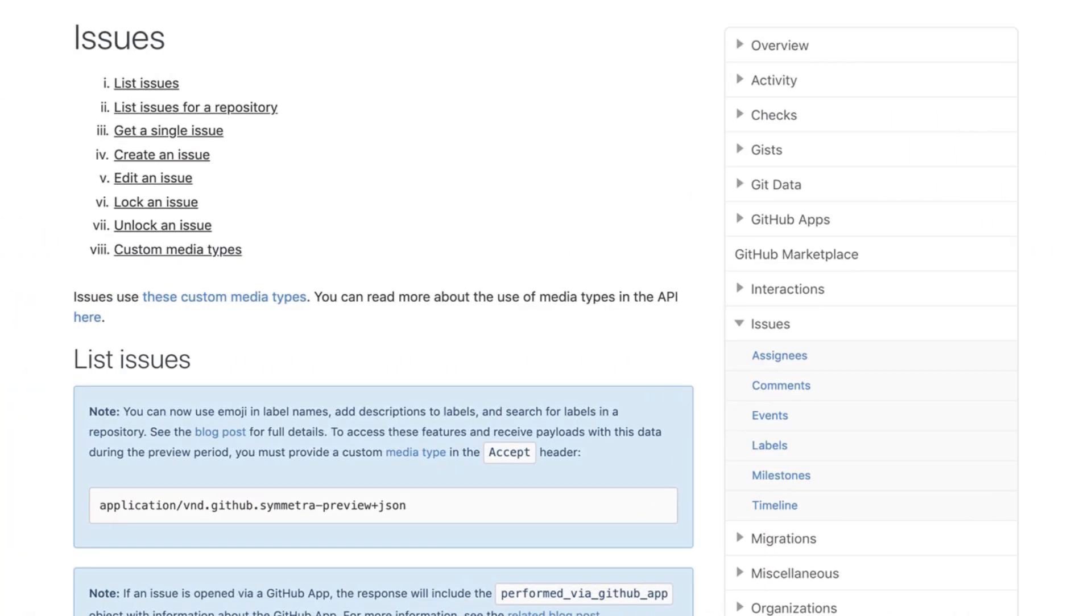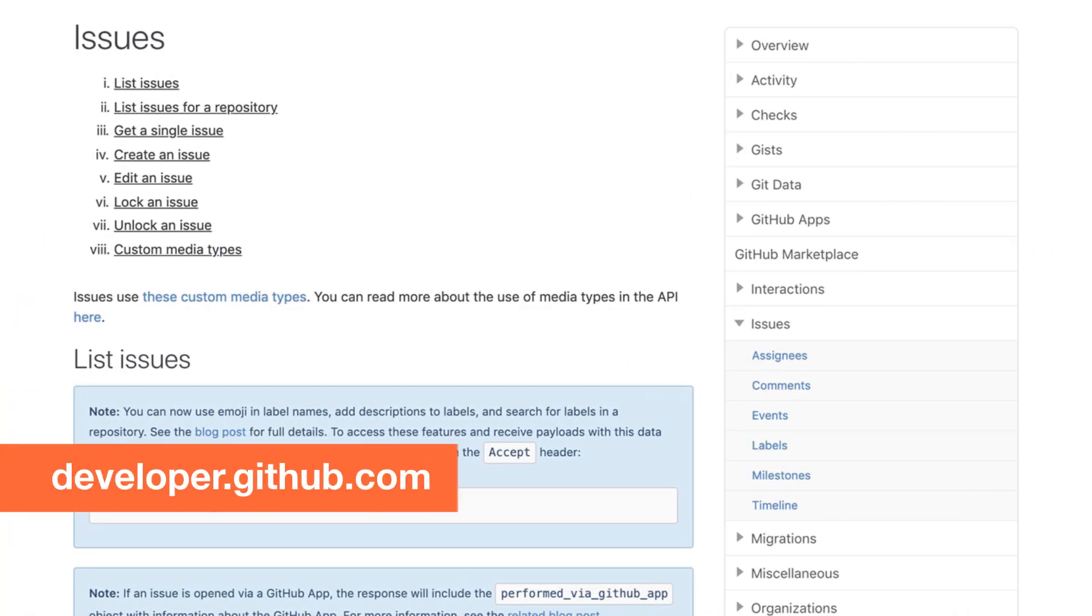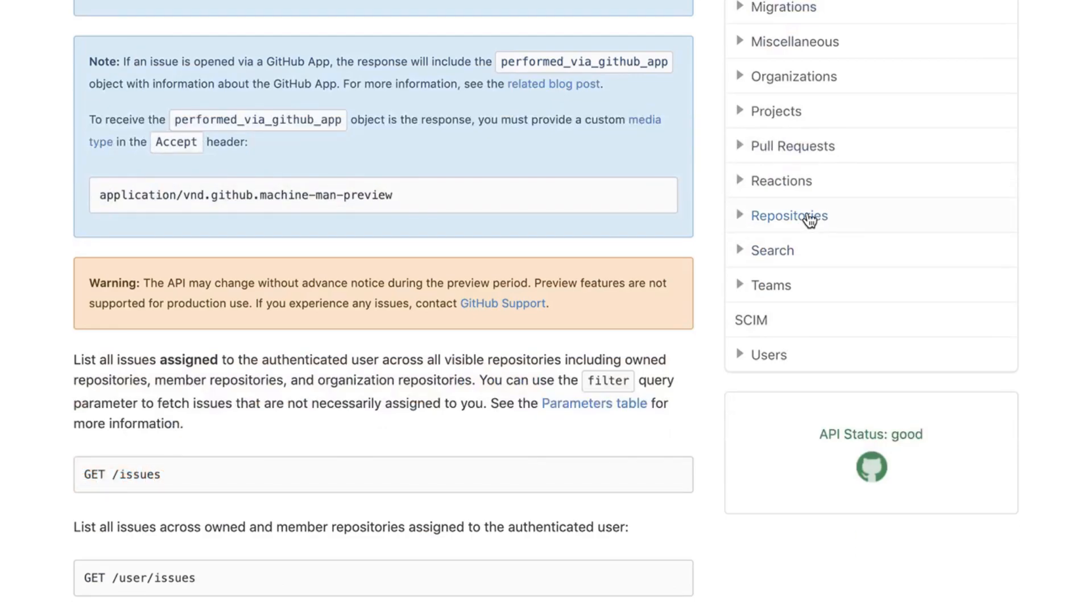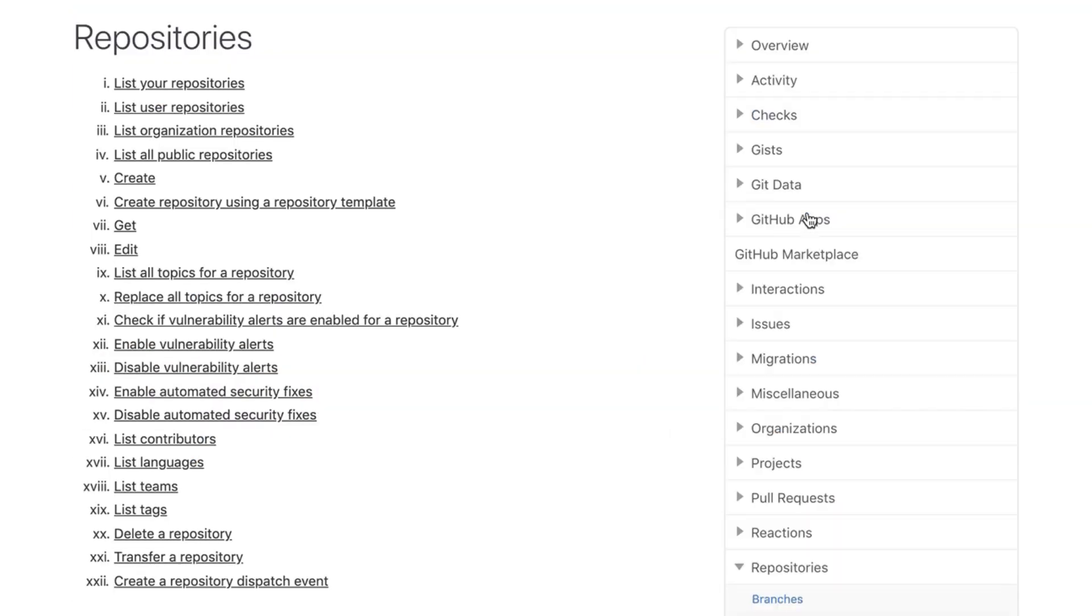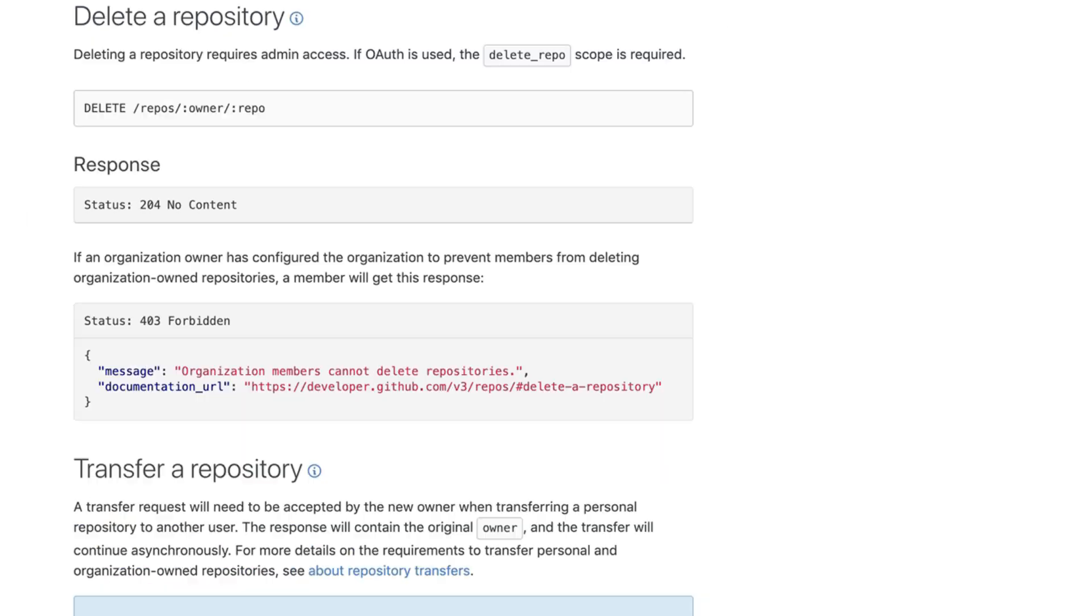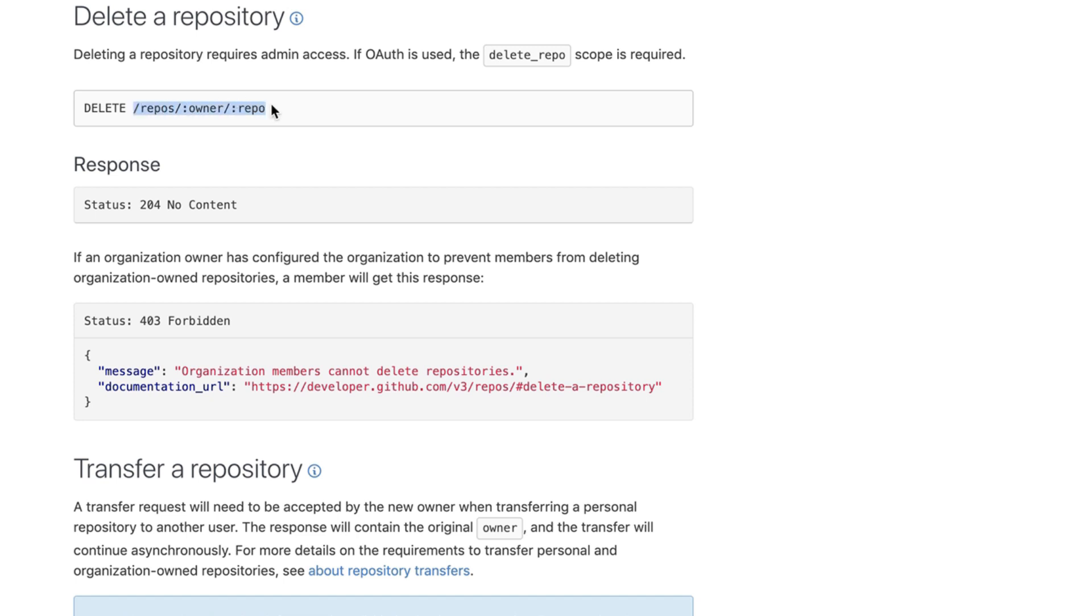In order to understand how to delete the repository we are back at GitHub documentation looking at the repository section. The information needed in order to delete a repository is again the owner name and the repository name and the HTTP verb that we use this time is delete. So let's copy this and try to make it work from Postman.